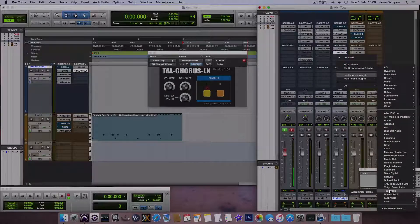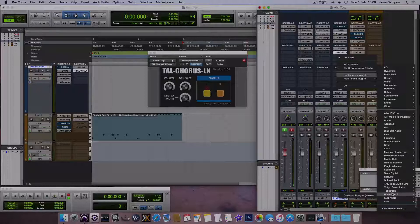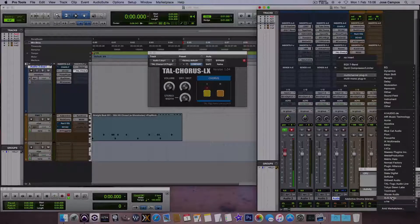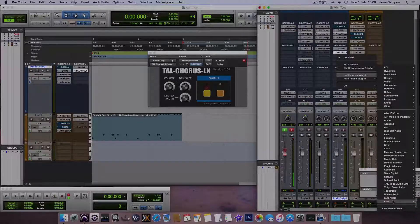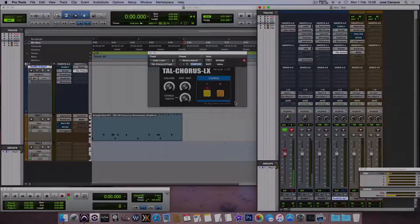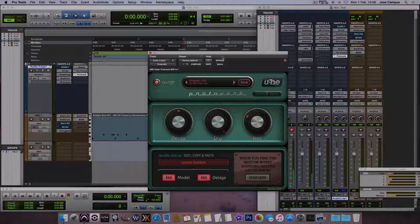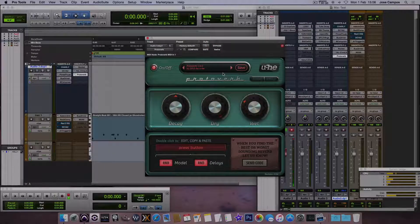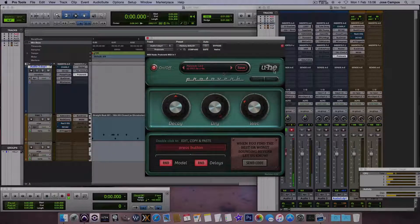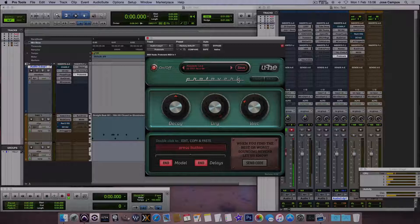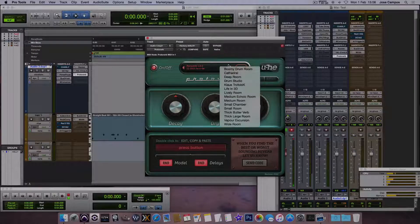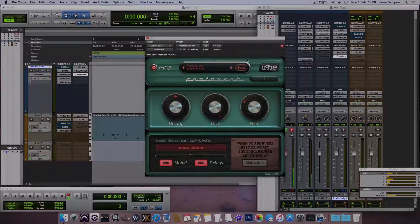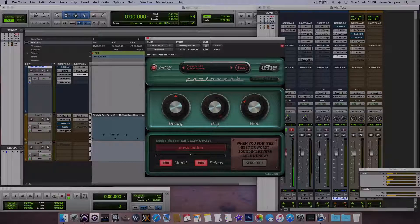Toontrack EZ Drummer. I bought this one. Addictive drums. And the ProtoVerb, finally. The ProtoVerb, yeah. This one also from Hofa or something like that. Also, a very cool reverb.